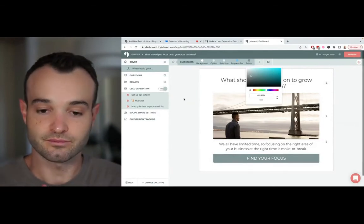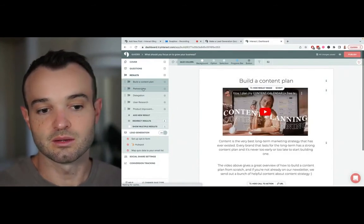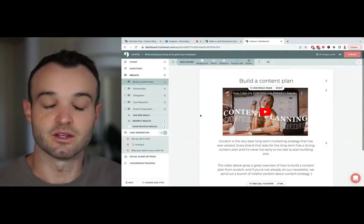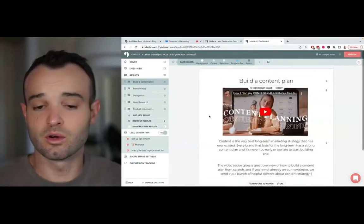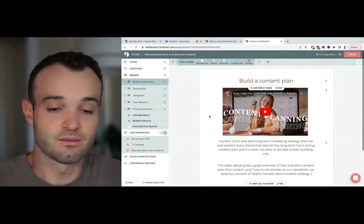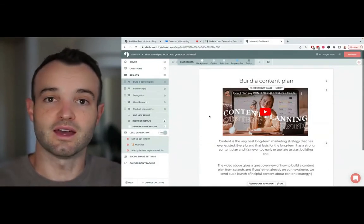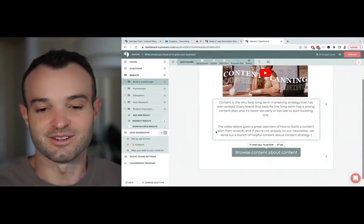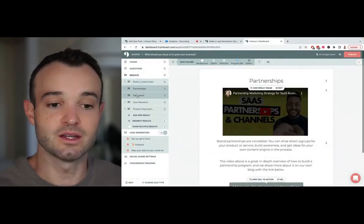Then I built out my results — that was the next step. There are five results: build a content plan, partnerships, delegation, user research, and product improvement. I have a video for each result. It's best practice right now — video is huge. You just pop in a YouTube URL and it populates. Ideally I'd have my own videos for each result, but I found some videos from partners and used those as placeholders. You don't have to have every single element figured out to launch.